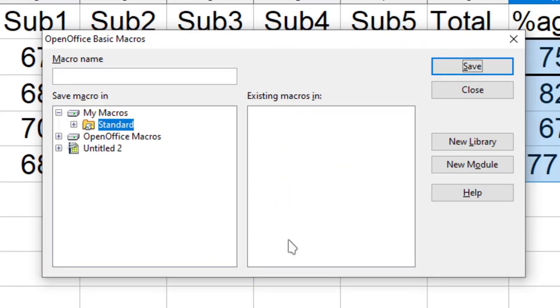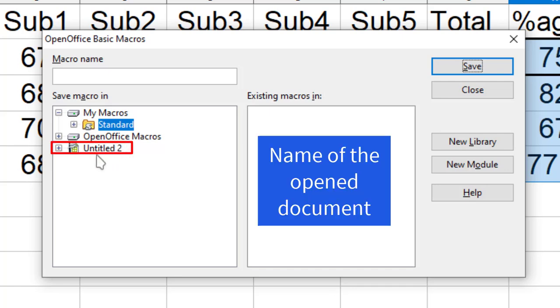Immediately, I will get this dialog box to save my macro. So here we have My Macros, we have OpenOffice Macros, and Untitled2. This Untitled2 means the current document.